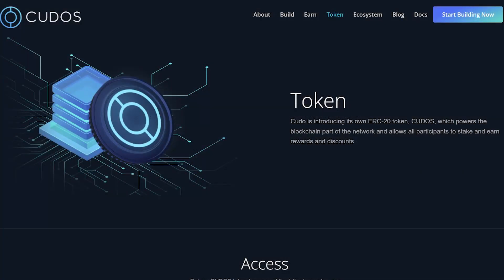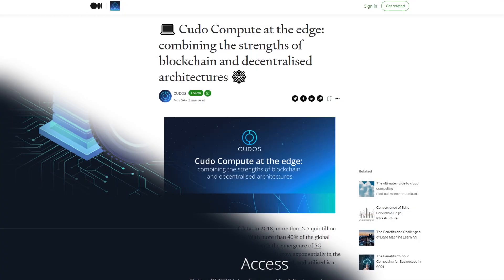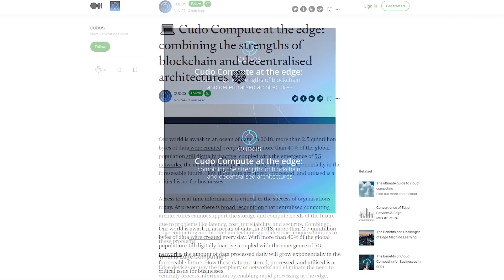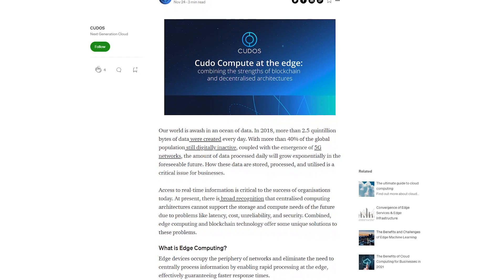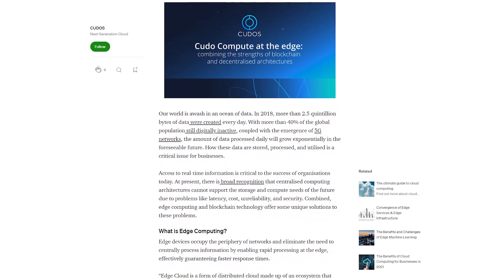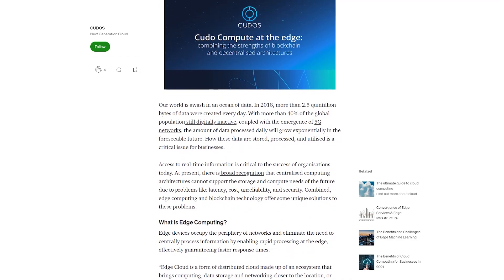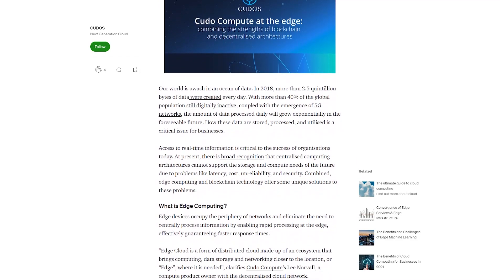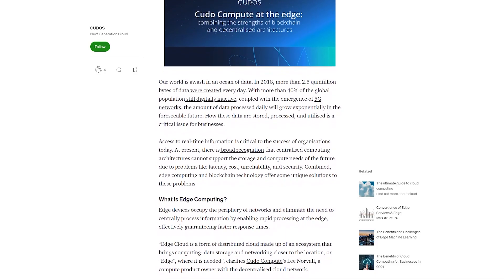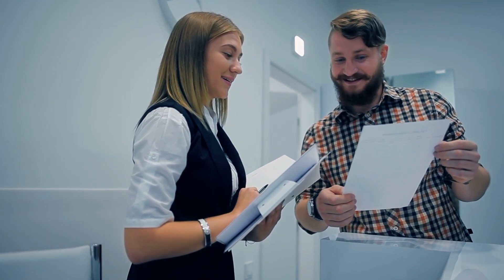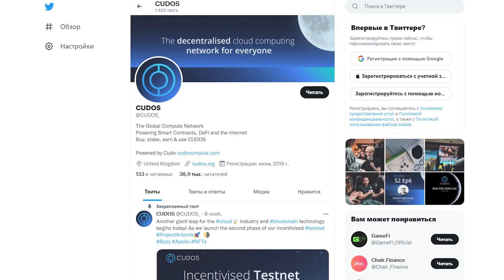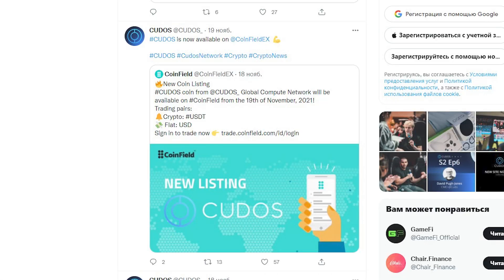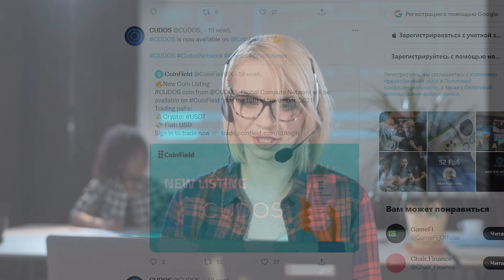Kudo has its own ERC-20 token called Kudos, which powers the blockchain and allows participants to stake and earn rewards. The utility token pays validator and compute nodes for their computing power. The Kudos token is both a medium of exchange and a staking token used to lock value into the network, generating staking rewards.